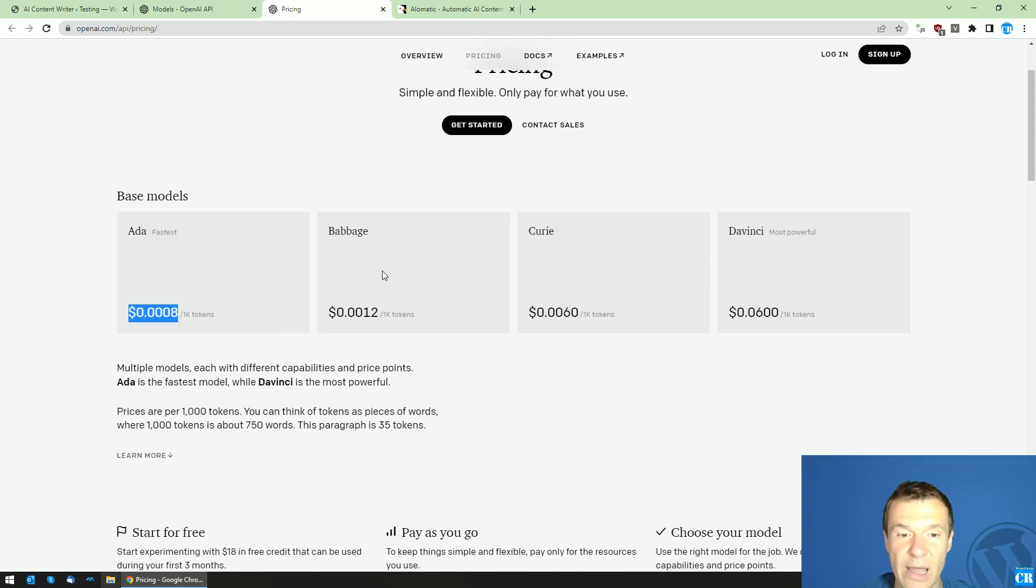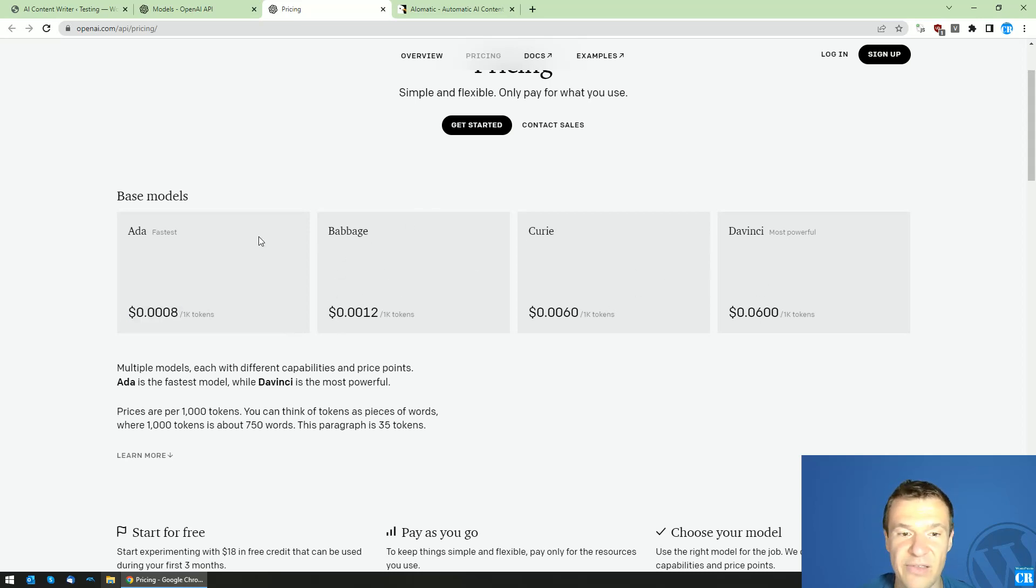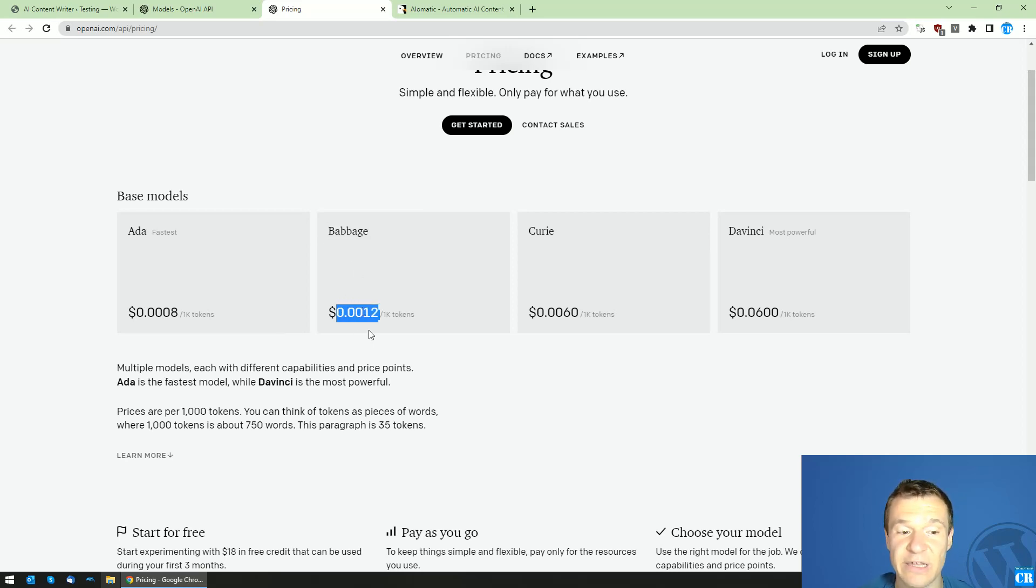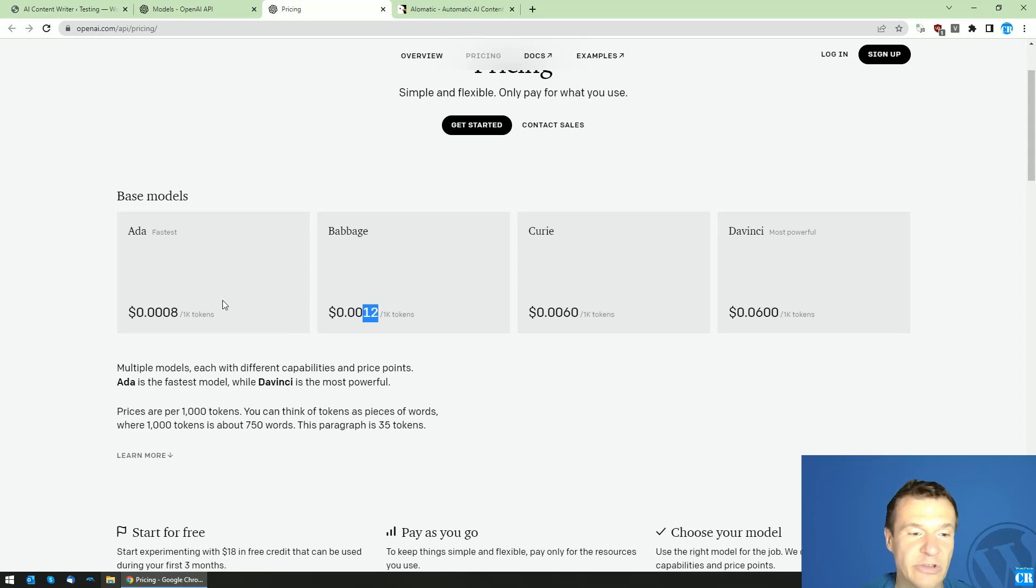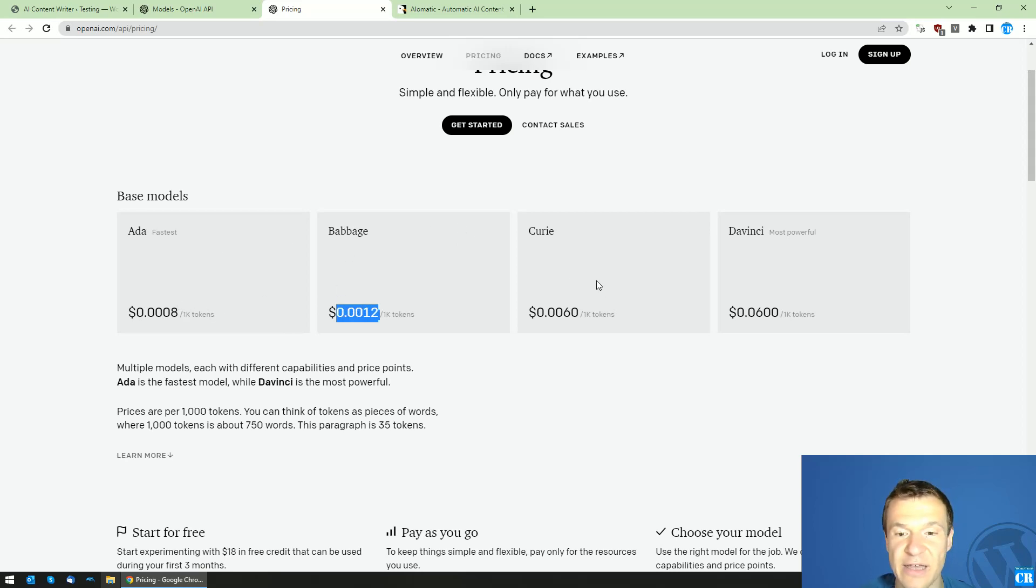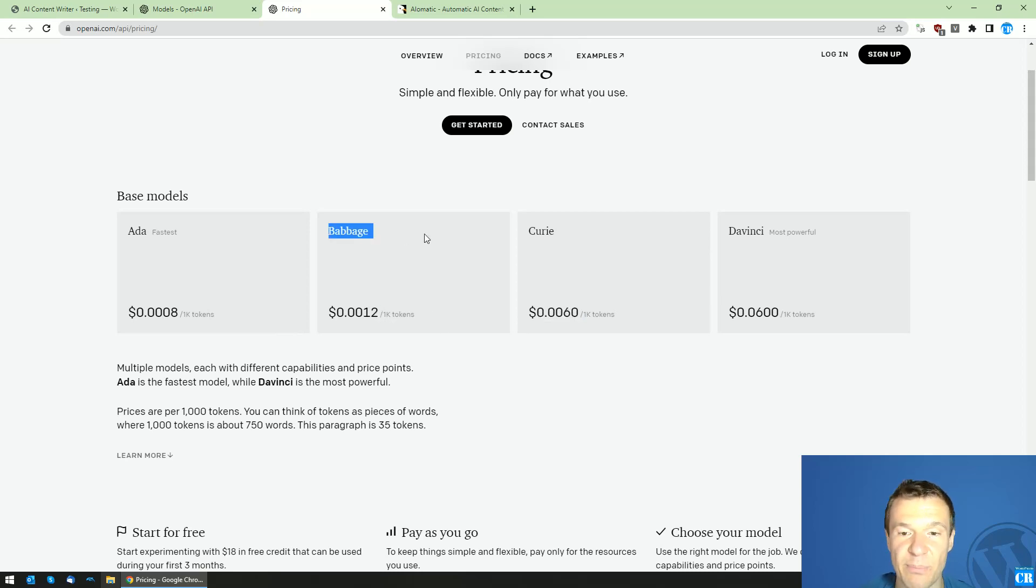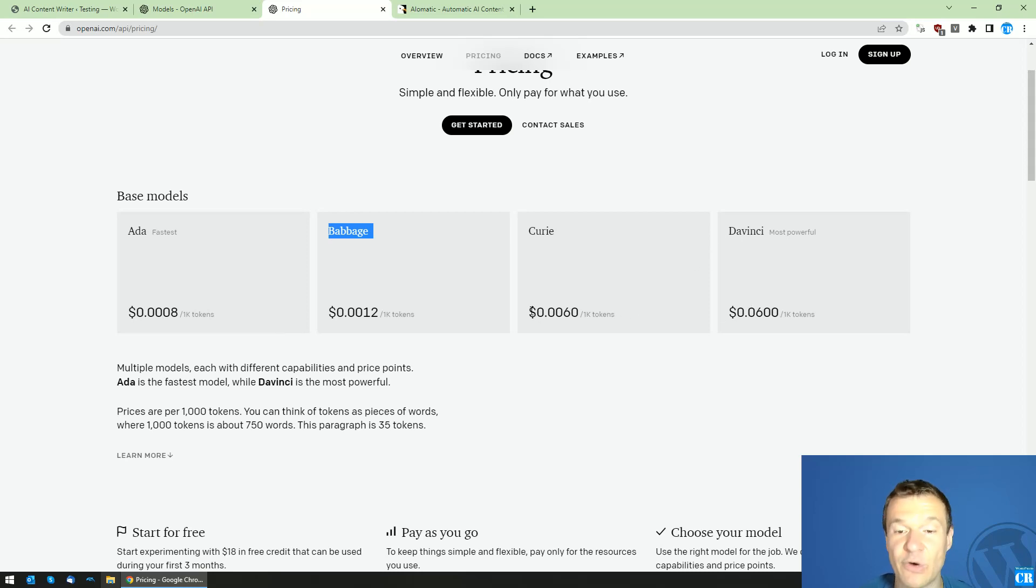However, the cost increases as you see. Babage is a bit better in content creation and it will be almost twice as expensive as Ada. Curie is five times more expensive than Babage.